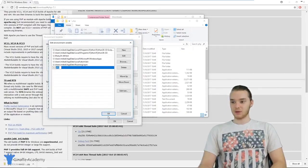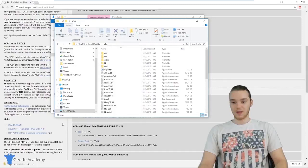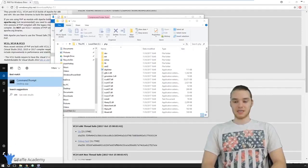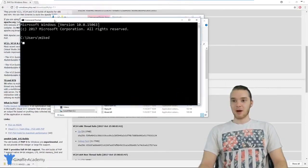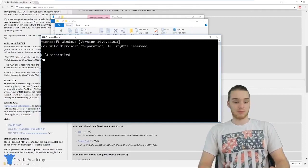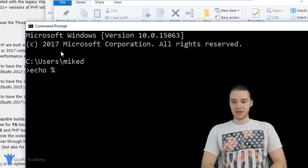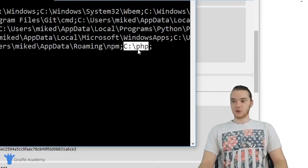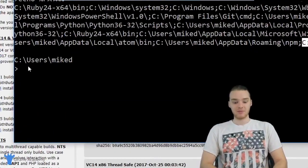Down in the typing box, we type capital C, colon, backslash, PHP — basically the location of the folder where we extracted all those PHP files. Once we do that, click OK. That gets added to the path variable. I'll click OK, then OK again. Now we want to make sure that worked, so I'm going to go down to the search bar and type CMD. The command prompt option should show up — click that.